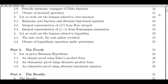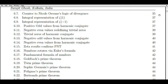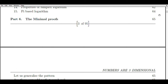Before we delve into the process of extending the domain of the Riemann Hypothesis and my personal journey in attempting to prove it, let's first grasp the essence of what the hypothesis entails. The Riemann Hypothesis was formulated by Bernhard Riemann, a German mathematician, in 1859. It revolves around the distribution of prime numbers and their connection to the zeros of the Riemann Zeta Function. The Zeta Function is a complex-valued function defined for complex numbers s with a real part greater than one.